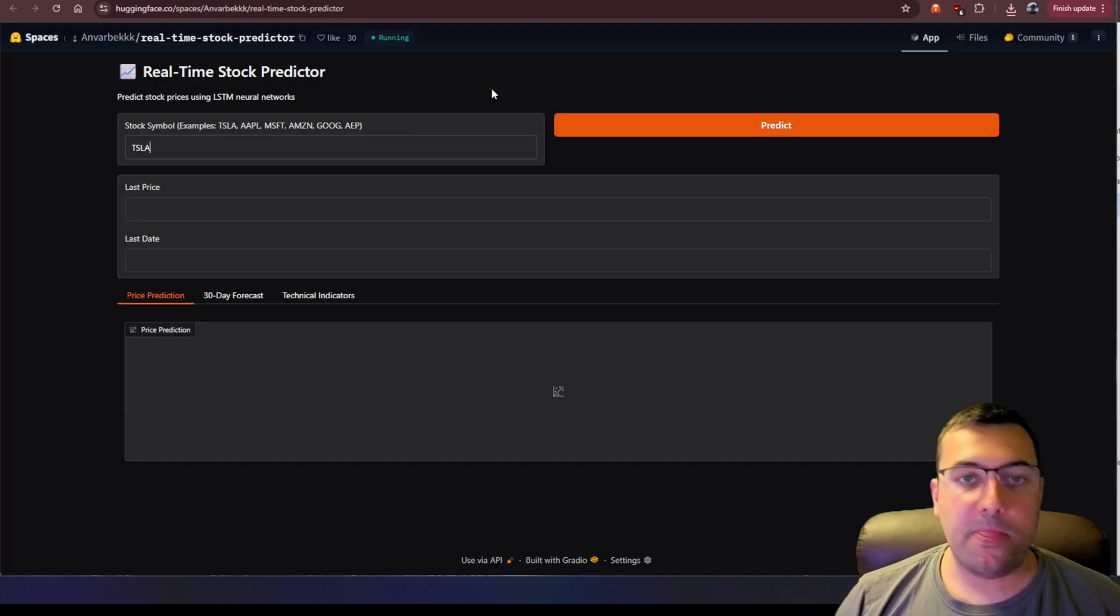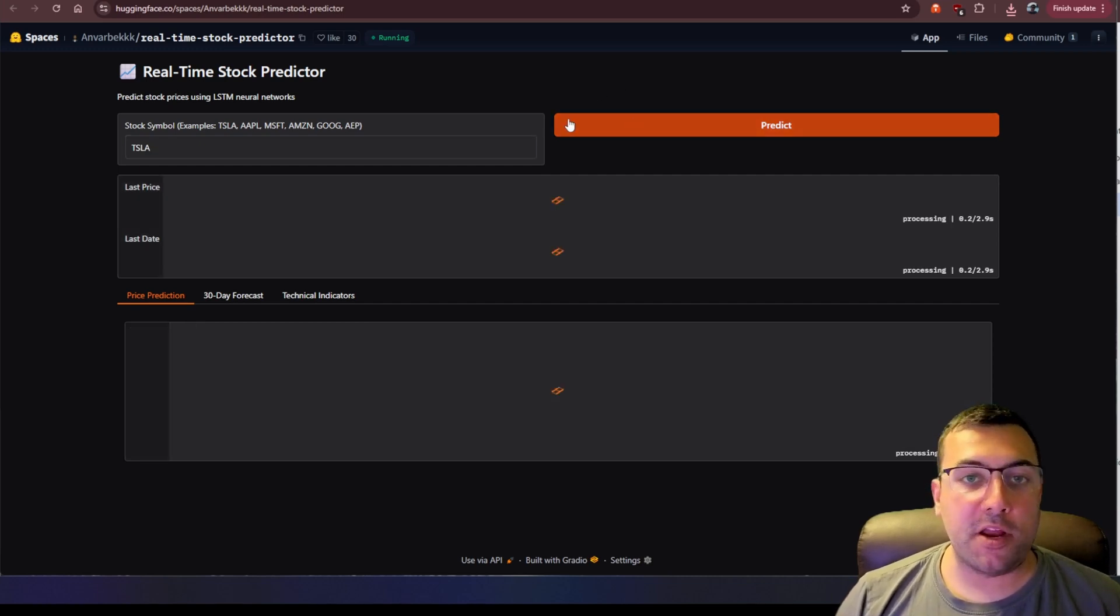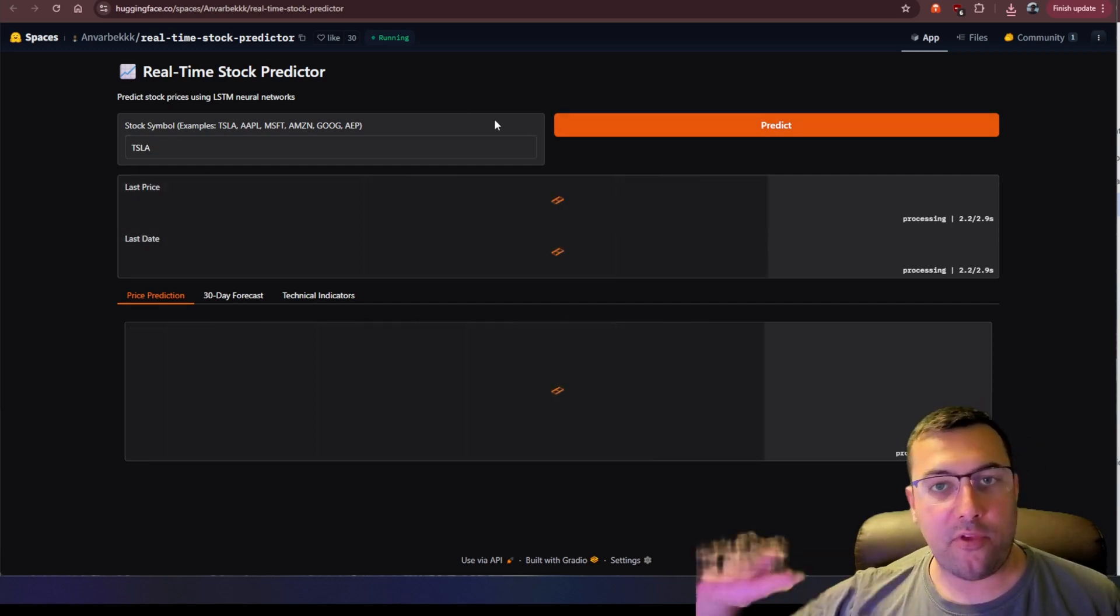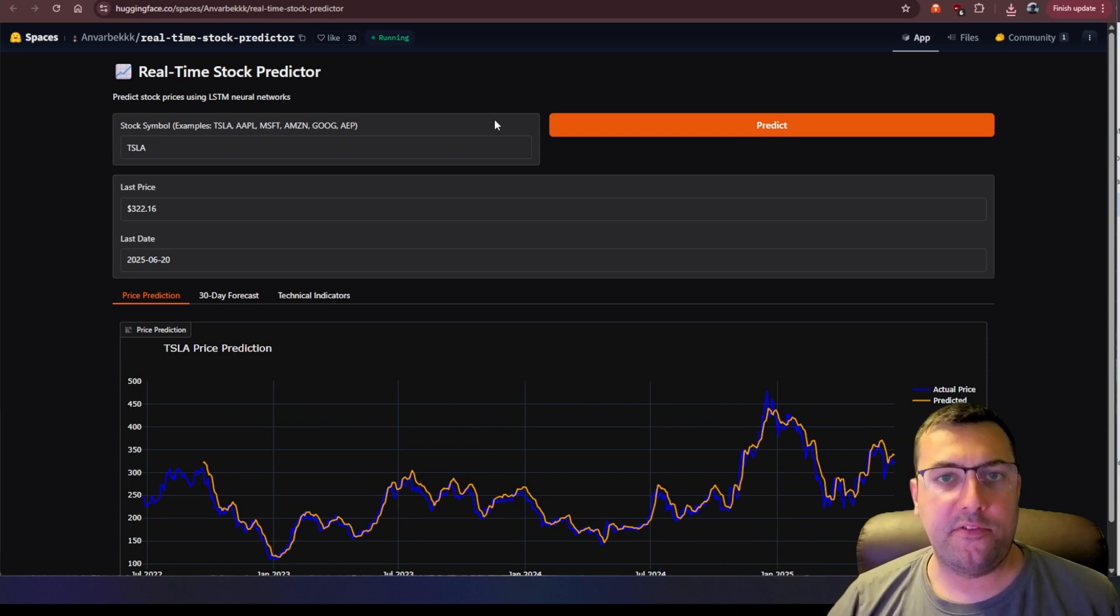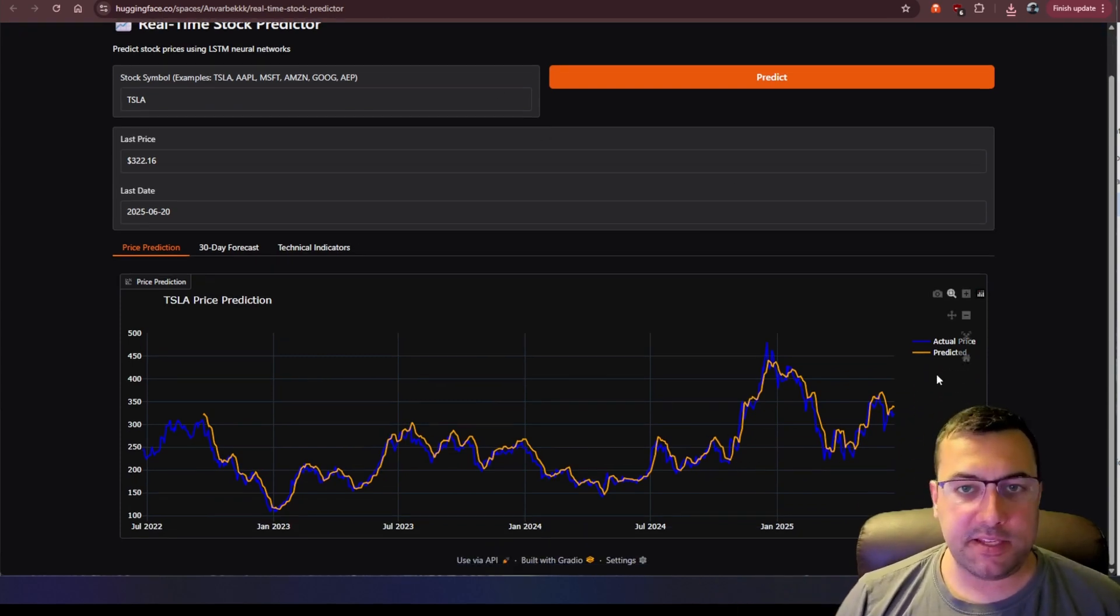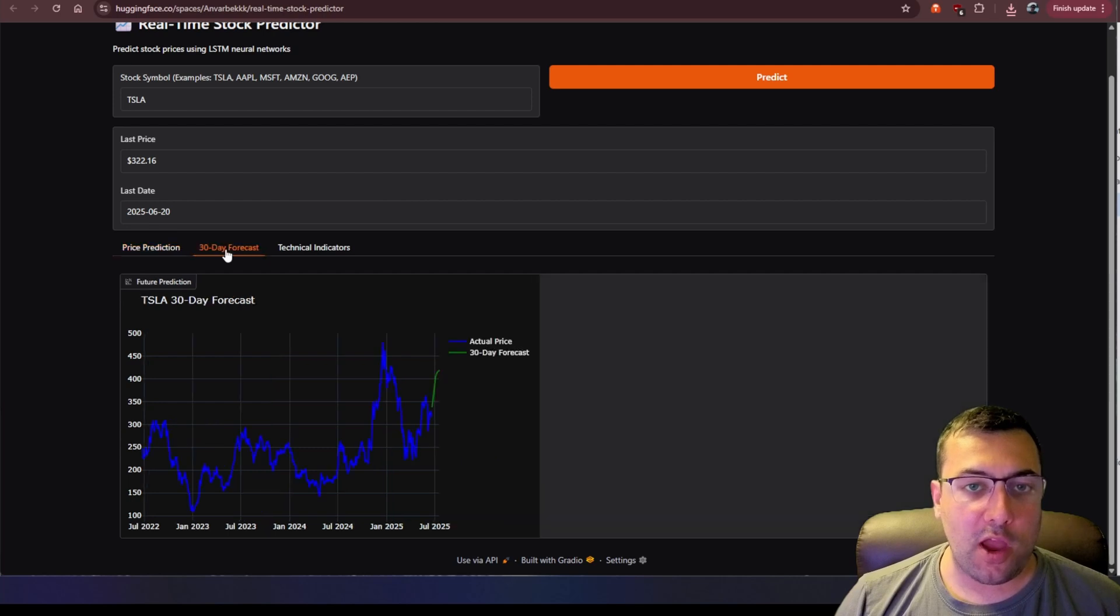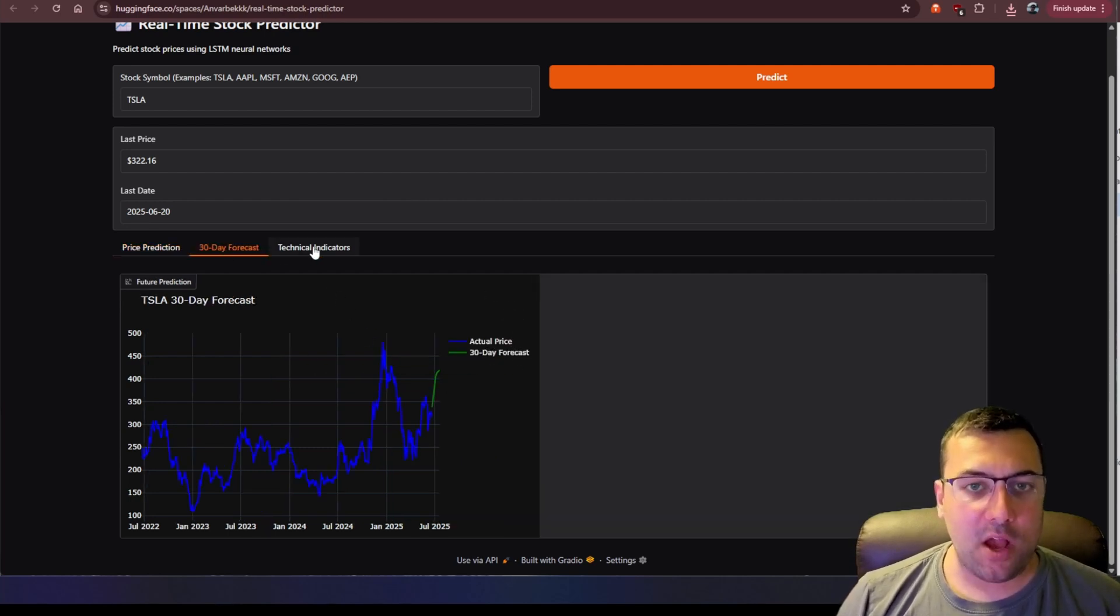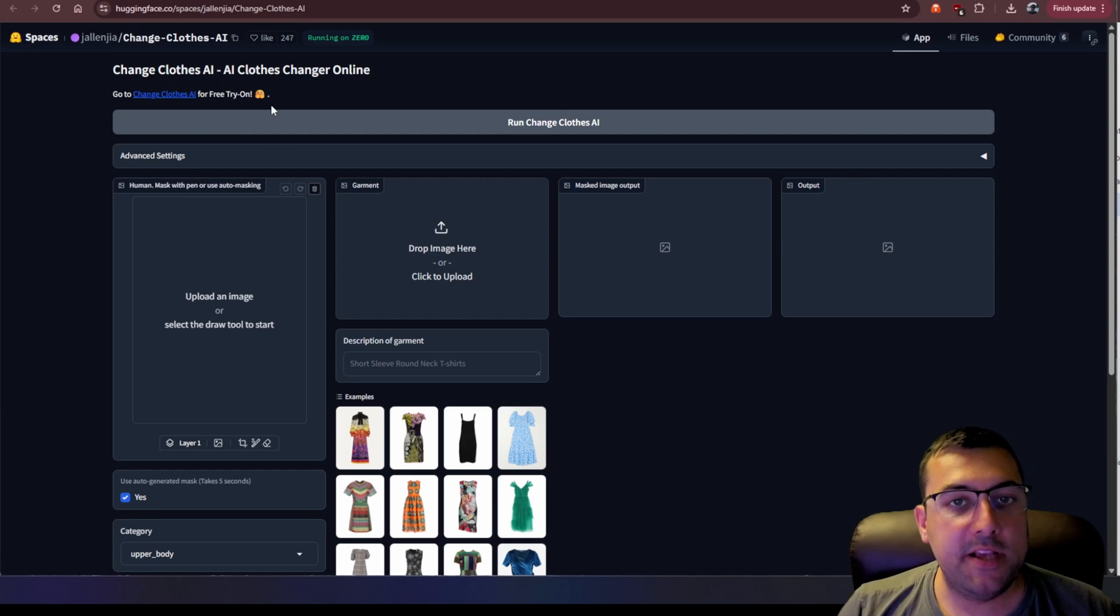There is this tool here that is a real-time stock predictor. So say we have Tesla, we can actually predict what Tesla will be using AI. So you can kind of see the actual price versus the predicted price over time. We can see the 30-day forecast of what is upcoming and technical indicators.